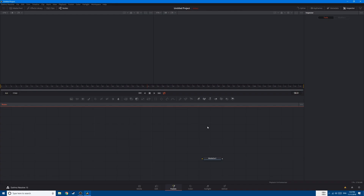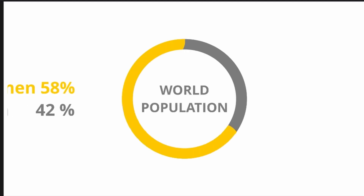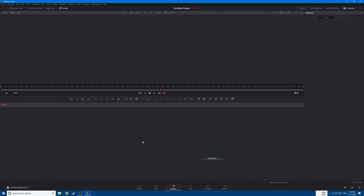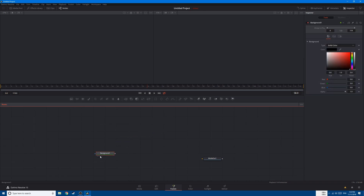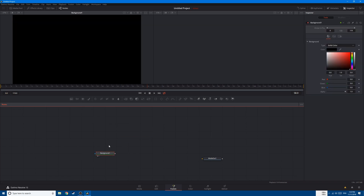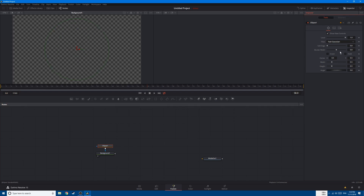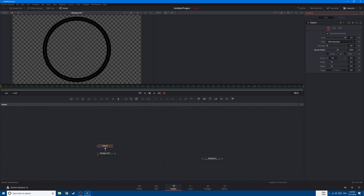In this example we try and create an infographic that displays the gender population inside of a circle. Let's start by creating a background, add a circle, remove the background, and add a border.